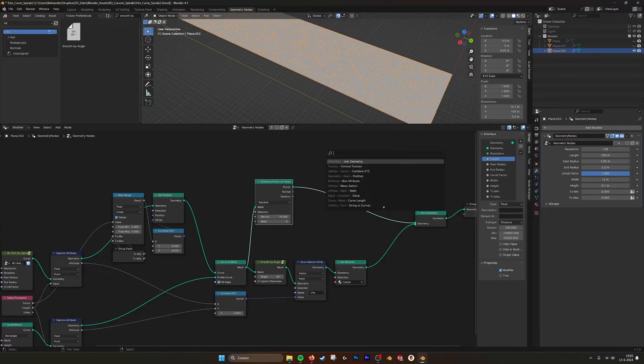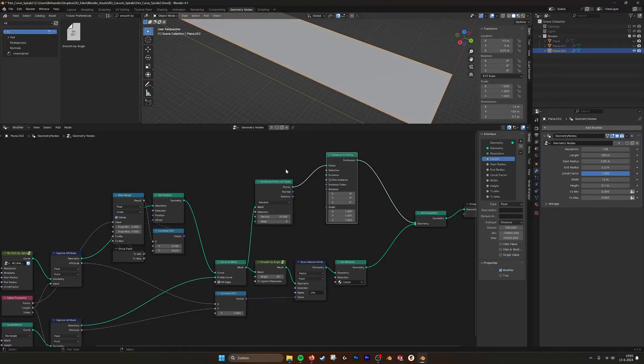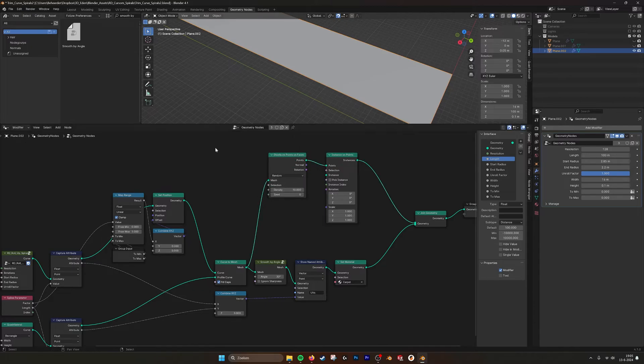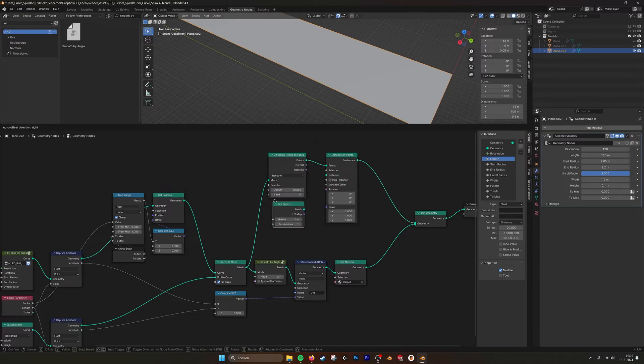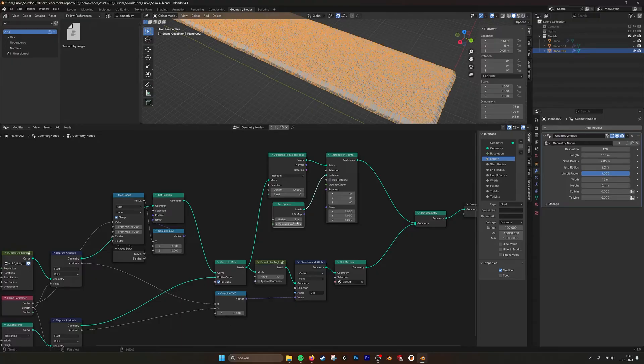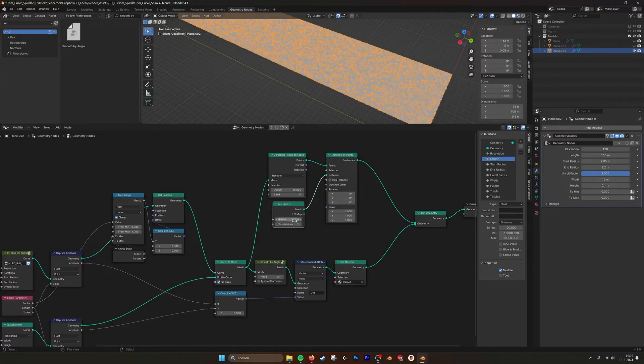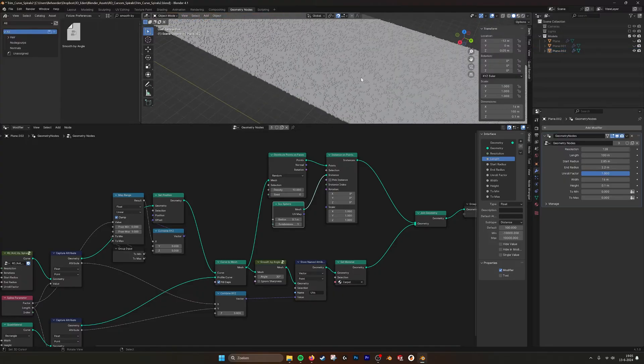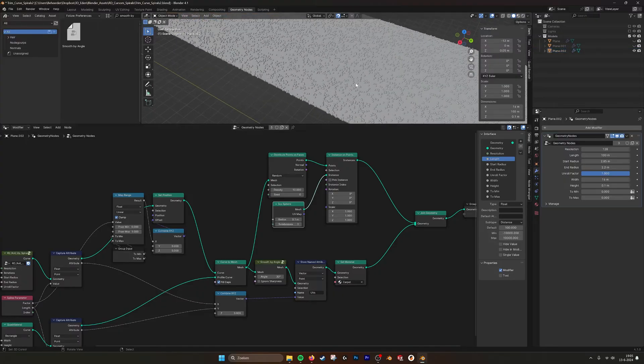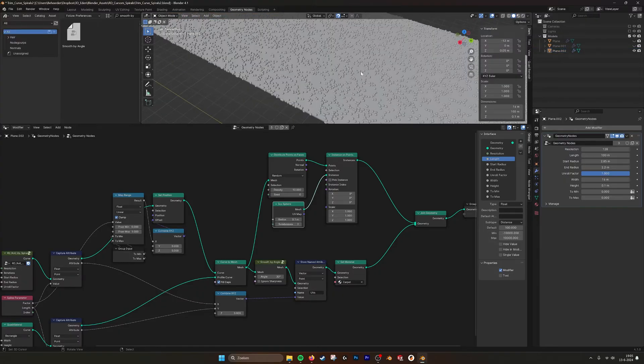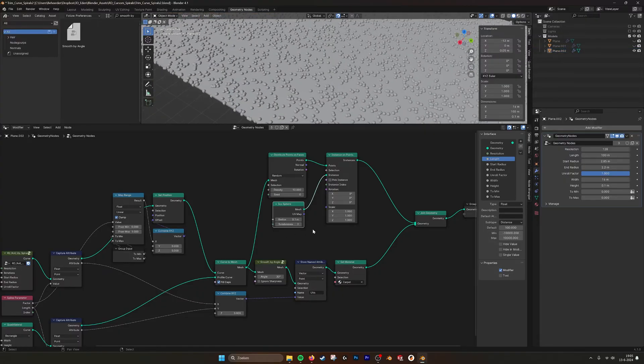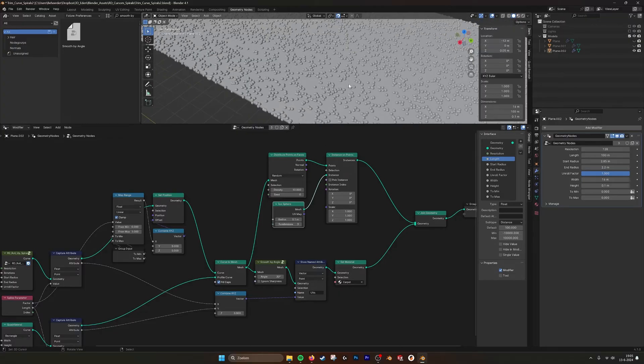We can do instance on, and then let's take an ico sphere. Plug it in, 2.0.1. Here you see all these spheres that are laid on top, so you can make some kind of carpet.